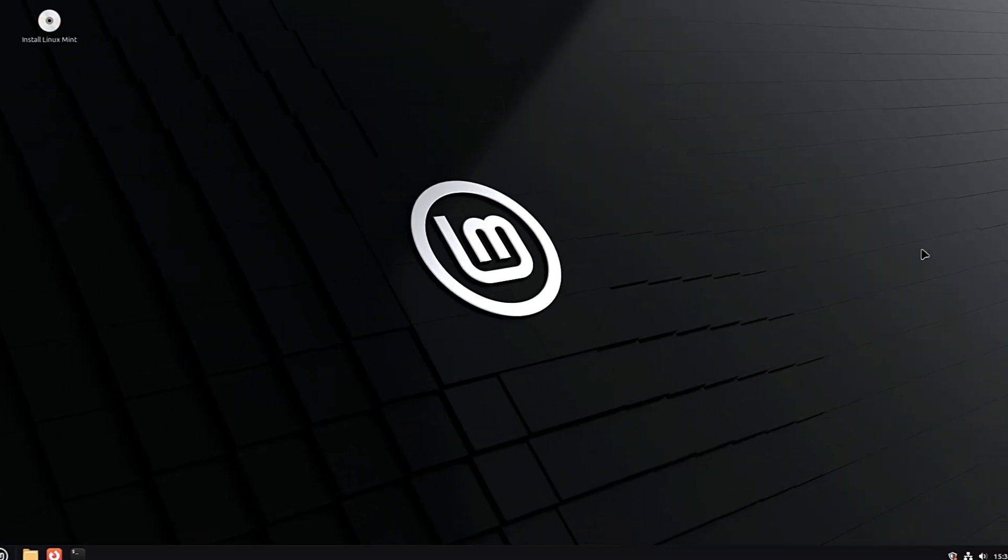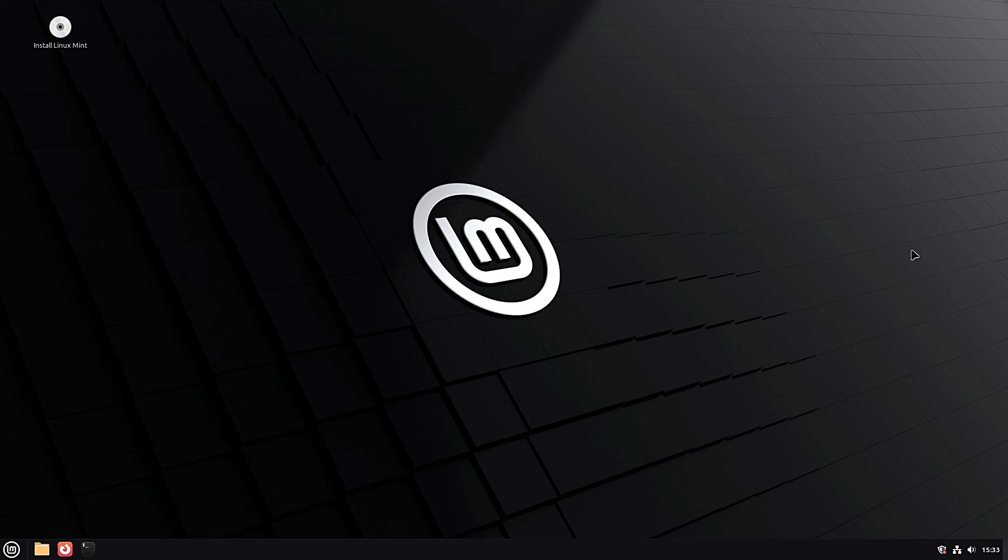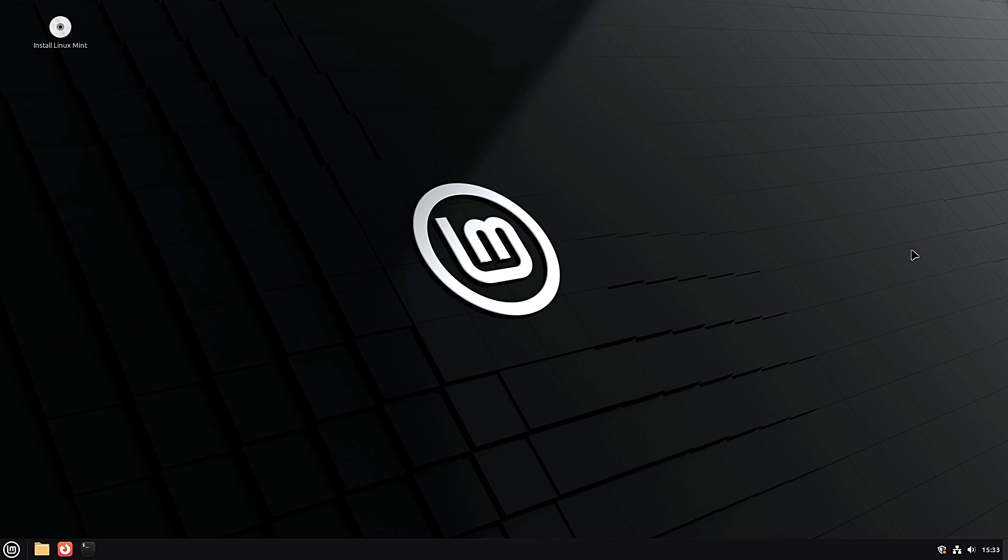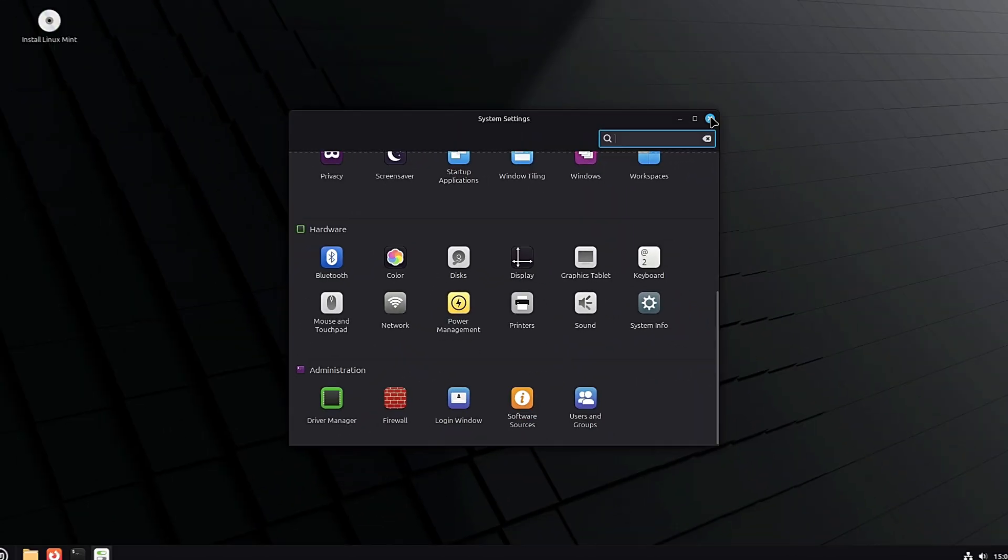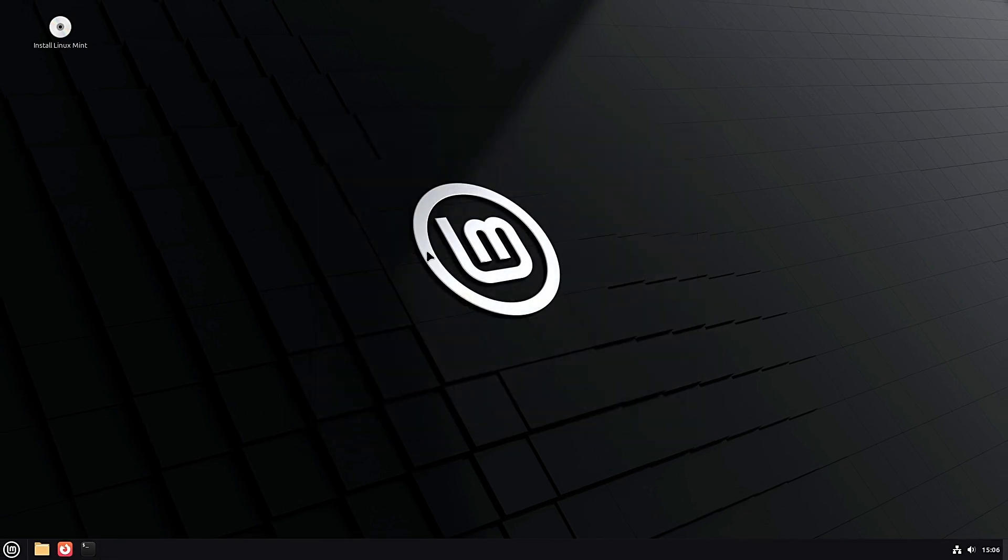If you're brand new to Linux, I recommend waiting for the stable release before installing 22.2. That way you get all the polish without the rough edges. But if you're curious, have a spare computer, or just love testing new stuff, go ahead and try it. You'll be helping Mint become even better.